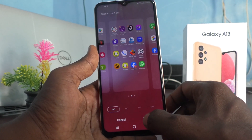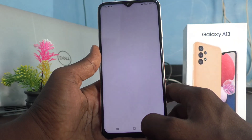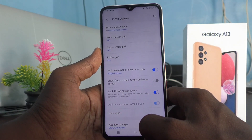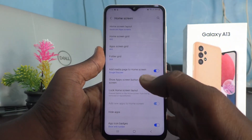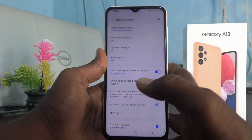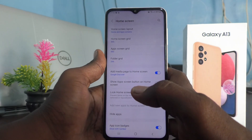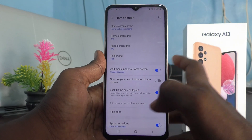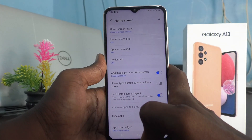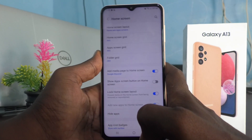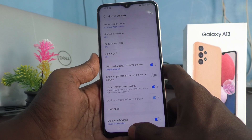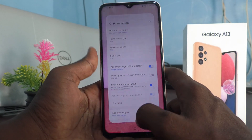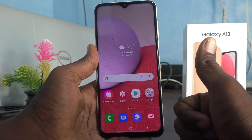So in this way, you can also increase app size. You can only choose from the available grid options to reduce or increase the app size in your Samsung Galaxy A13. That's all friends, thanks for watching. Bye.